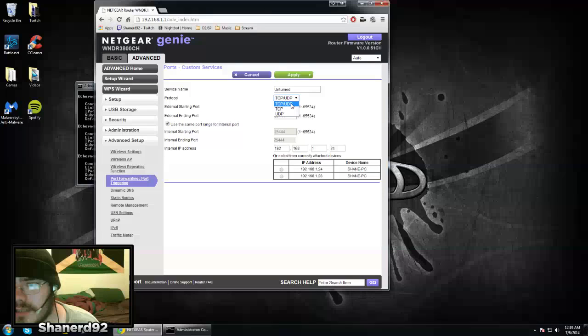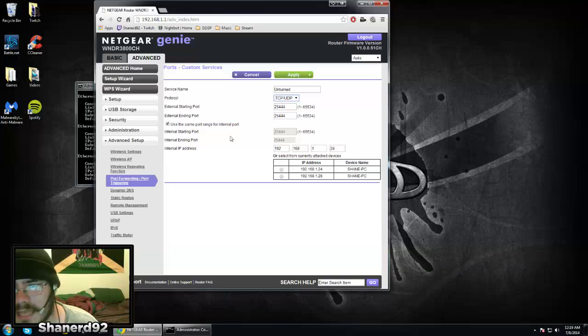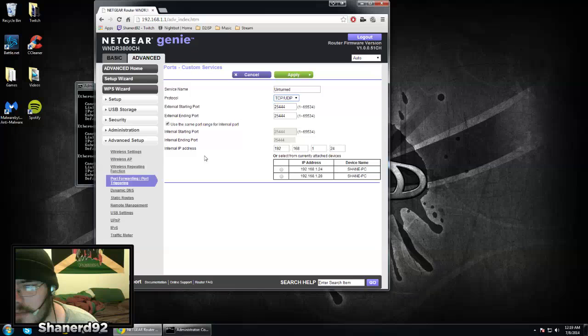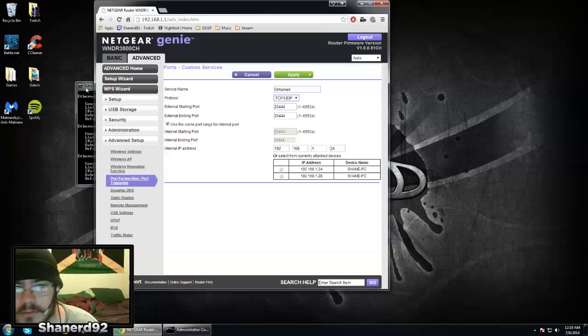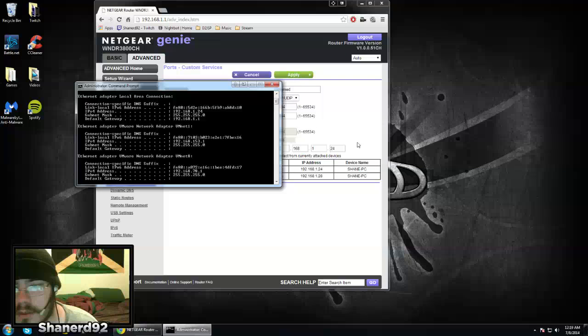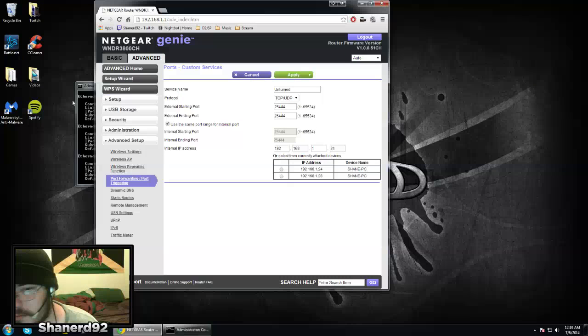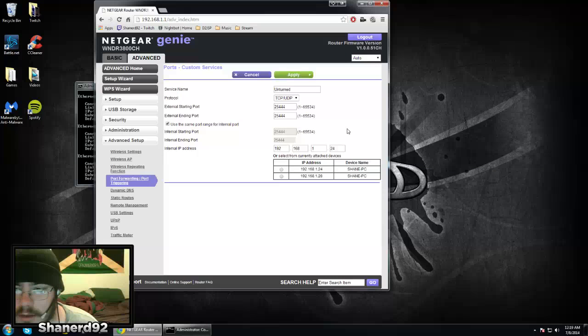I changed mine to TCP/UDP. I'm not sure which one you're supposed to have it set as, but when you forward it, you want to make sure you use the IPv4 address right there. Yours is going to be different than mine, obviously.